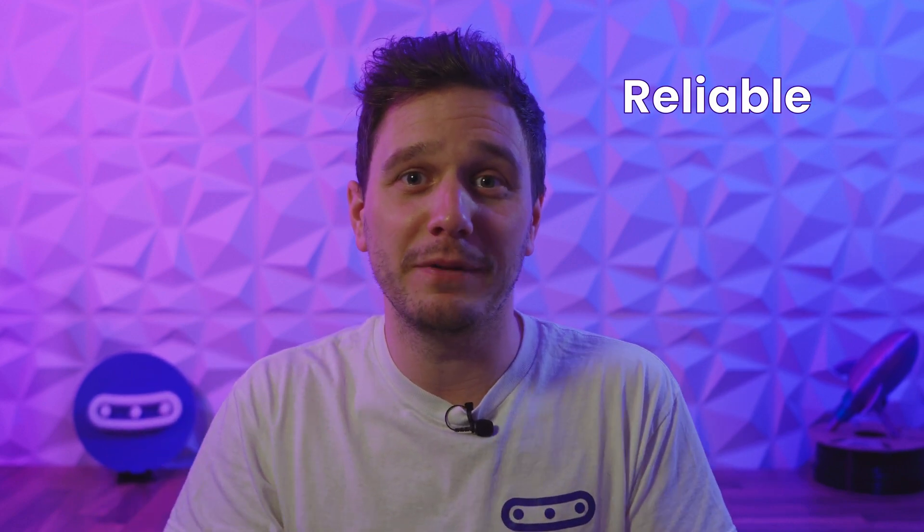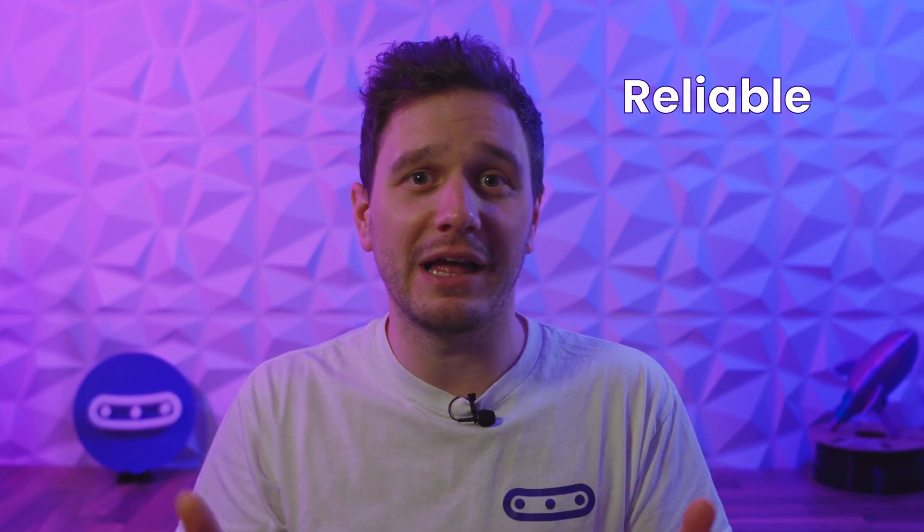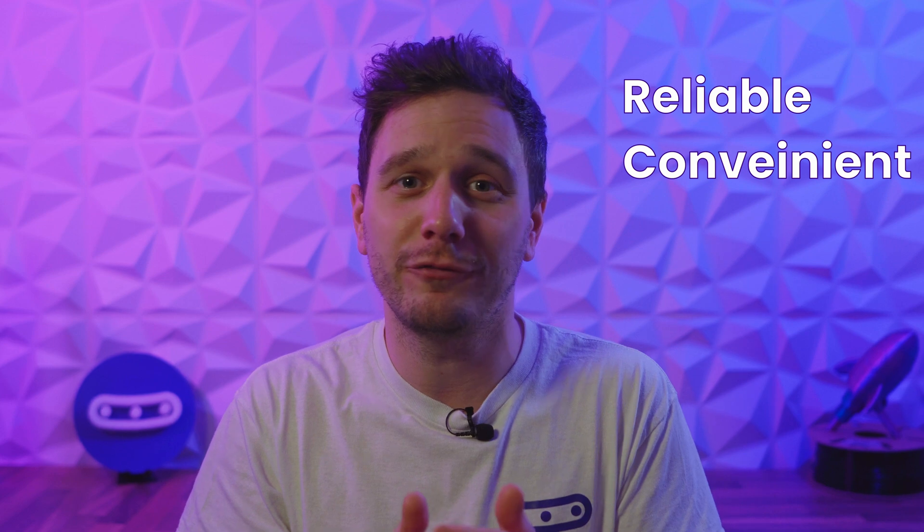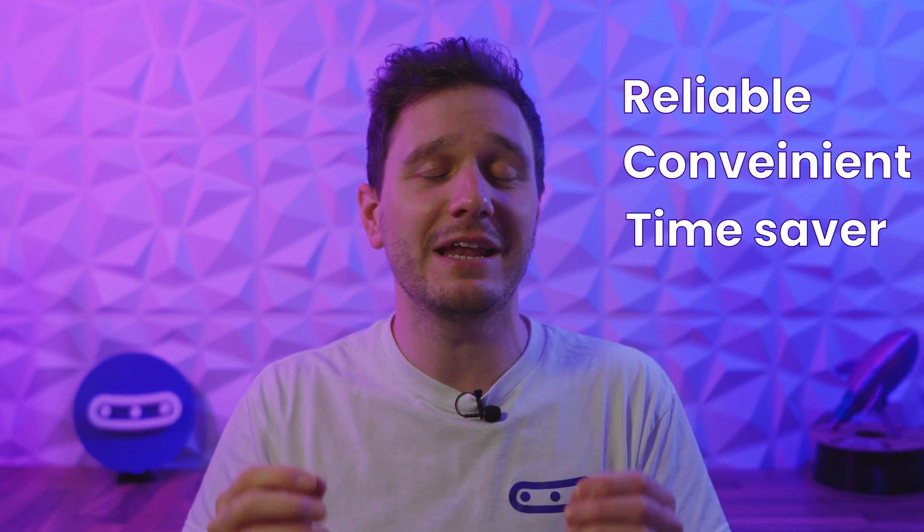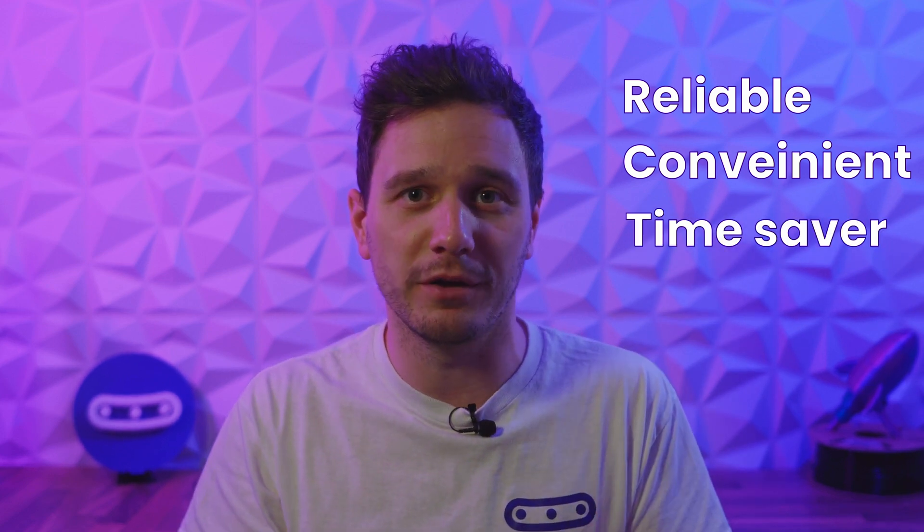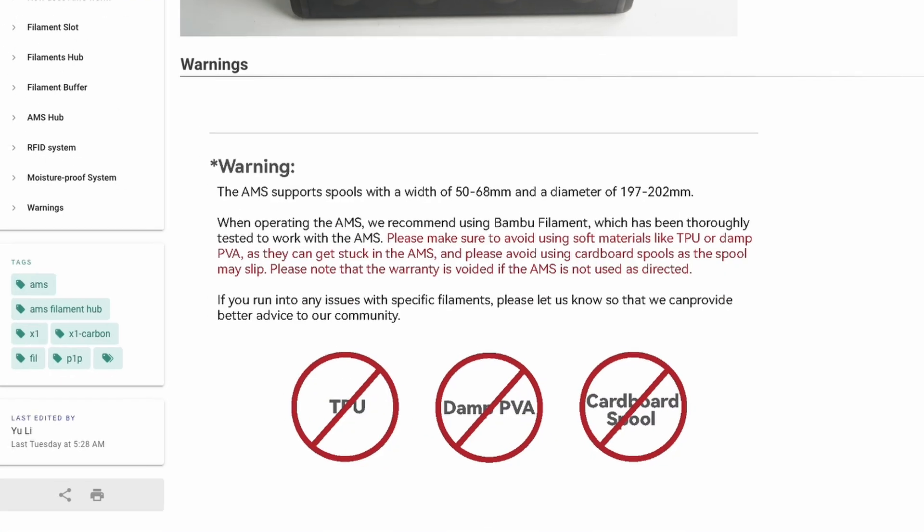Now that's the theory behind it, but does it actually all work? We've been using the AMS pretty much every day for the last six months, and for the most part it's been reliable and the convenience of the features I've just been through have been an incredible time saver, like having lots of different filaments loaded and ready to go every morning. But there are a couple of issues which have really bugged me whilst using the AMS.